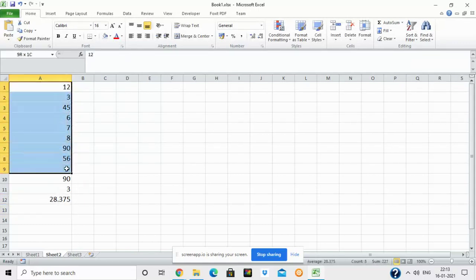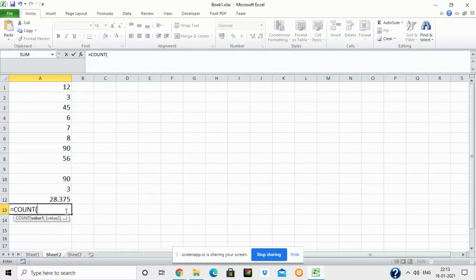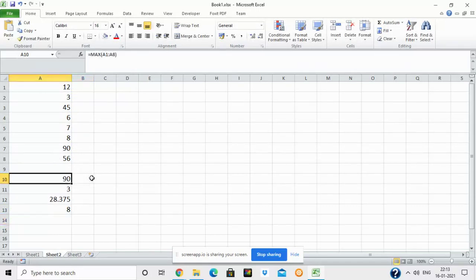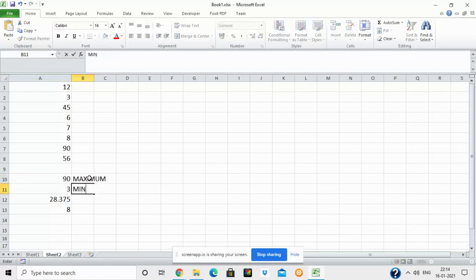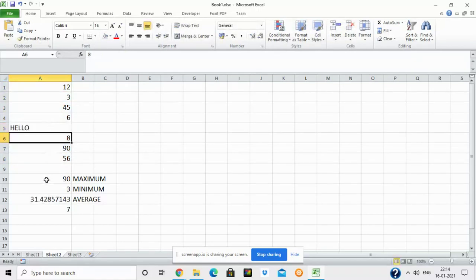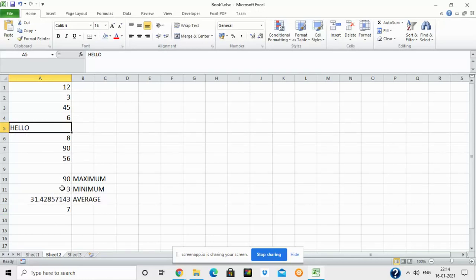The COUNT function is used to count numerical entries in a given range. If I select cells A1 to A8 and press Enter, it shows 8 because there are 8 numerical entries. If I change one of these values to text — like typing 'hello' — it now shows 7, because only 7 numerical values remain. The text value is not counted. Accordingly, the values of MAX and MIN stay the same, but the AVERAGE changes.